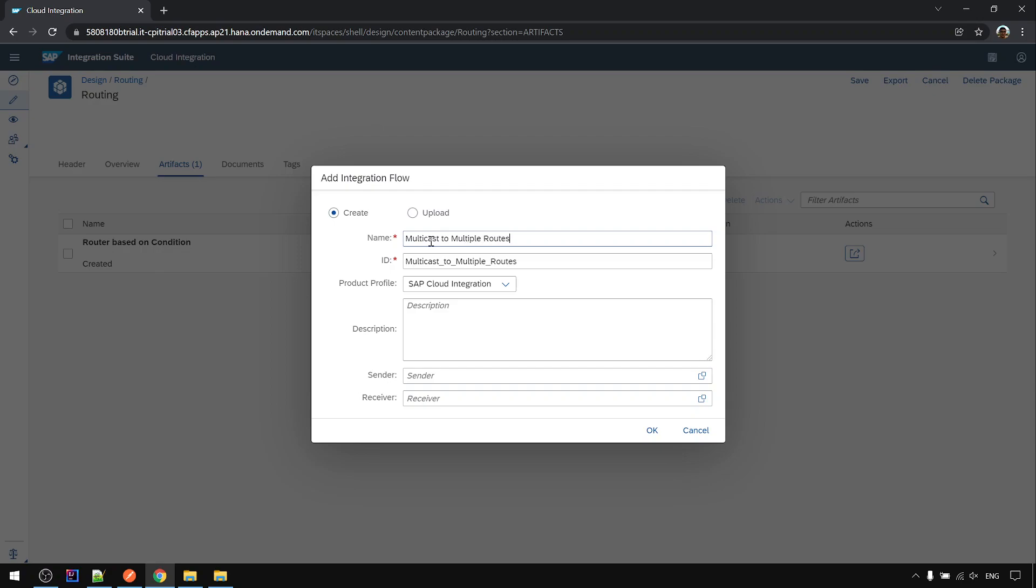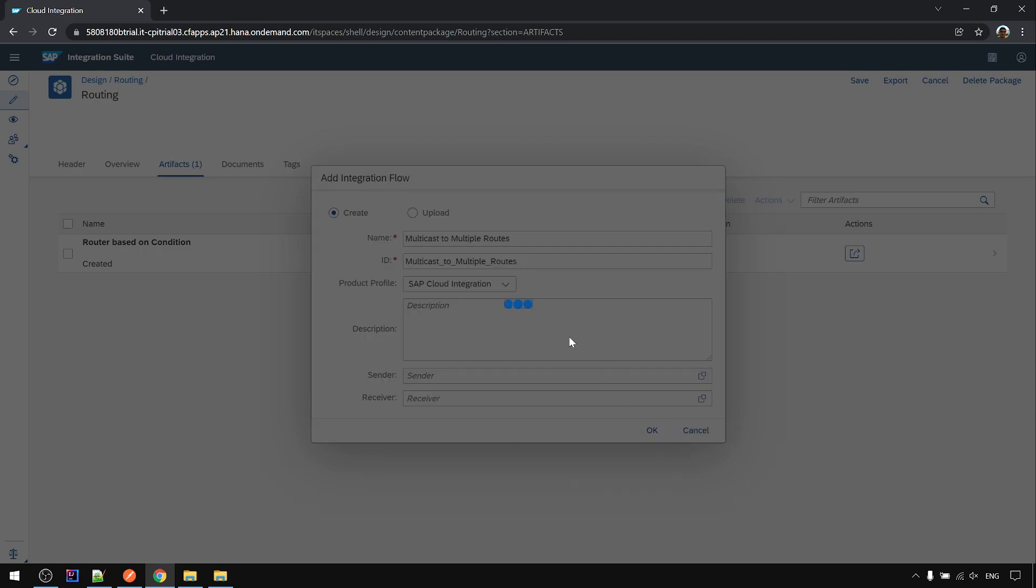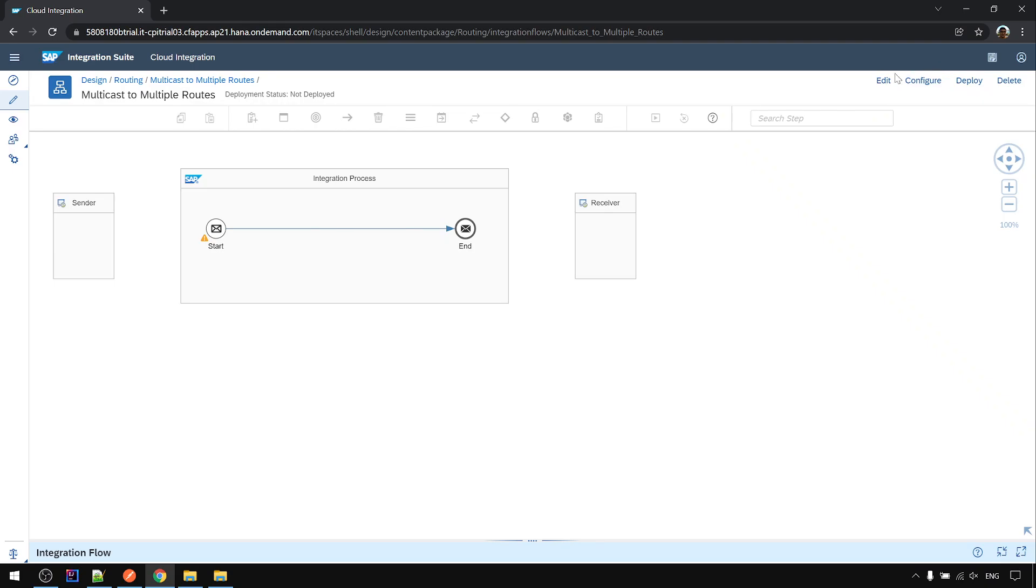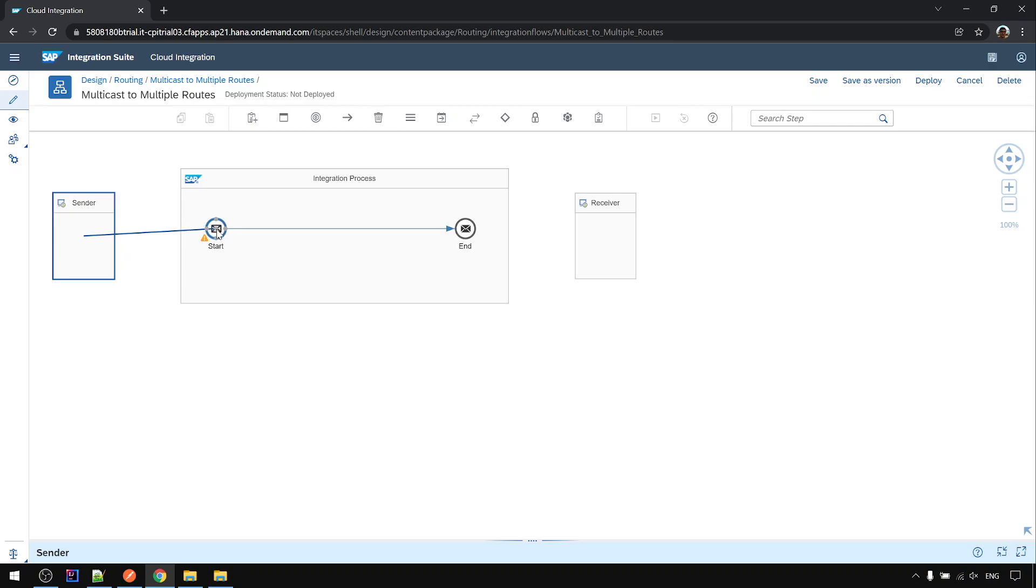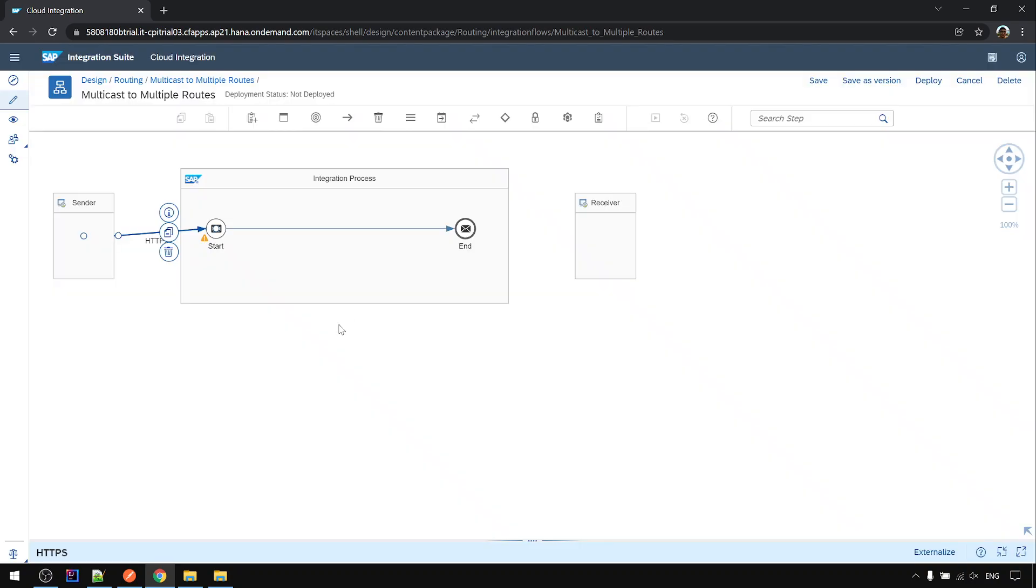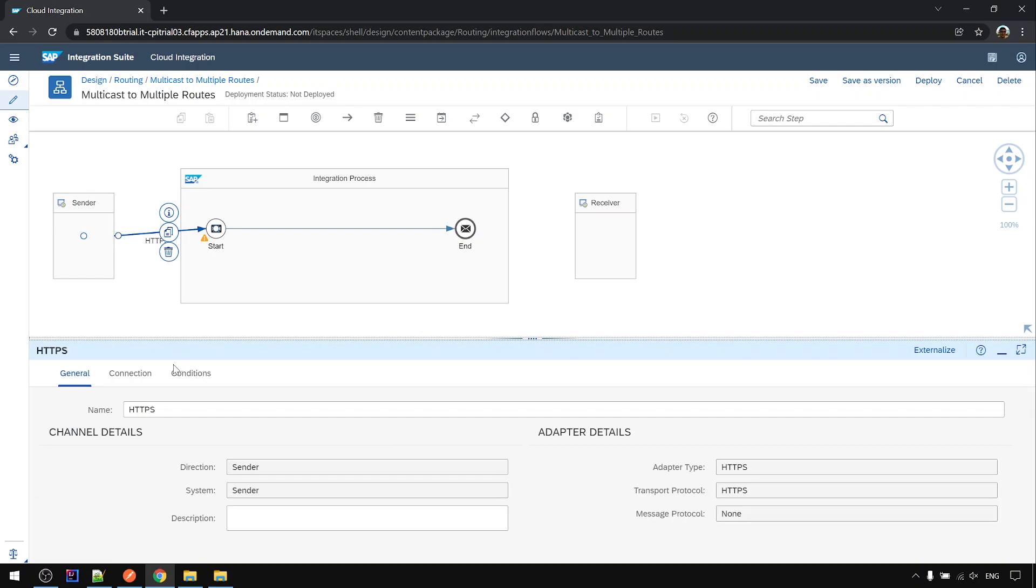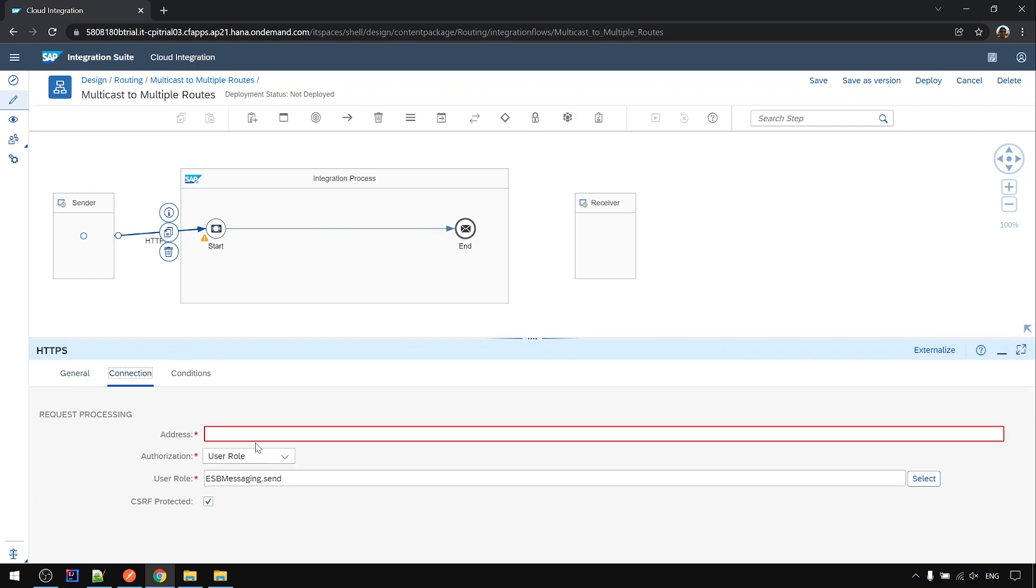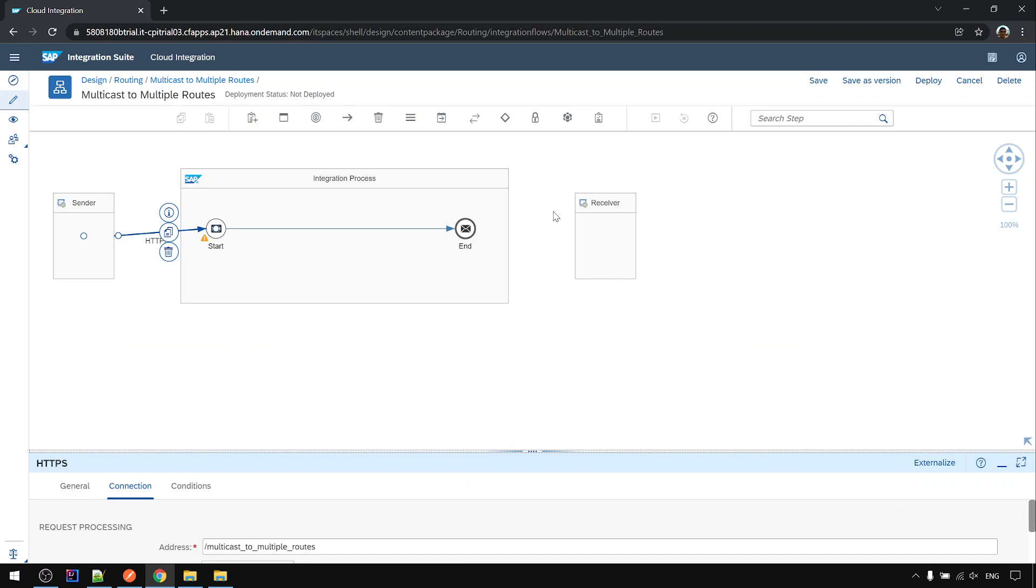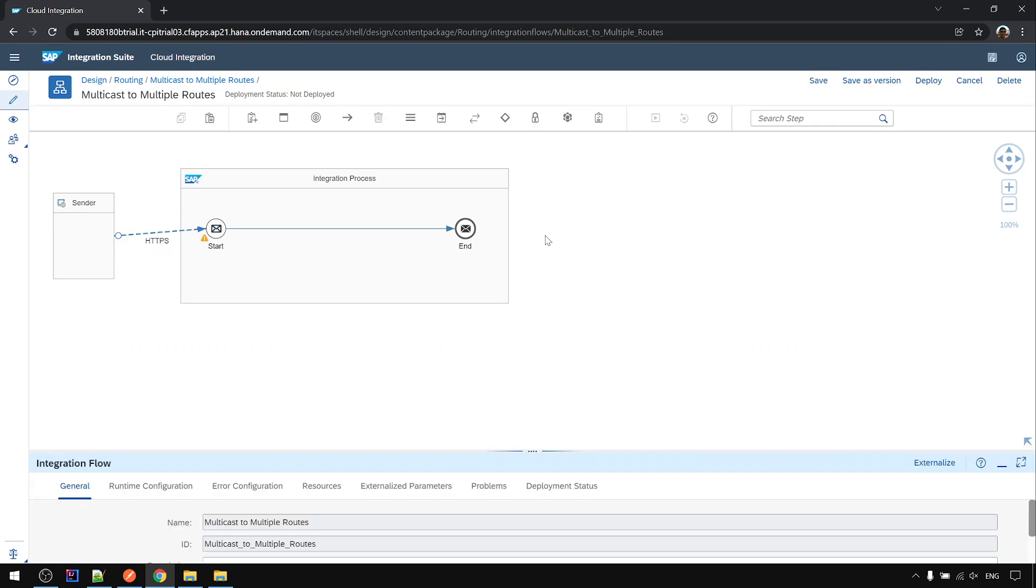Multicast to multiple routes. We are not going to use receiver.